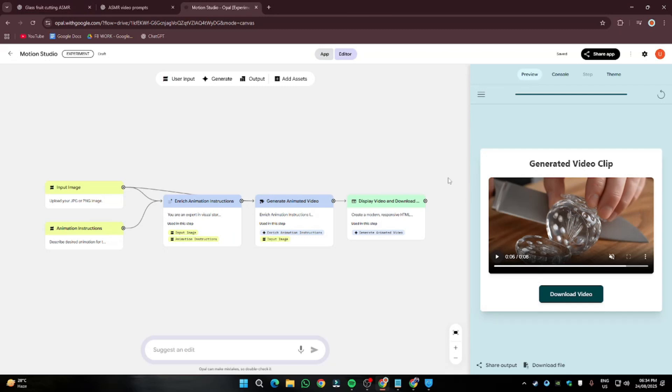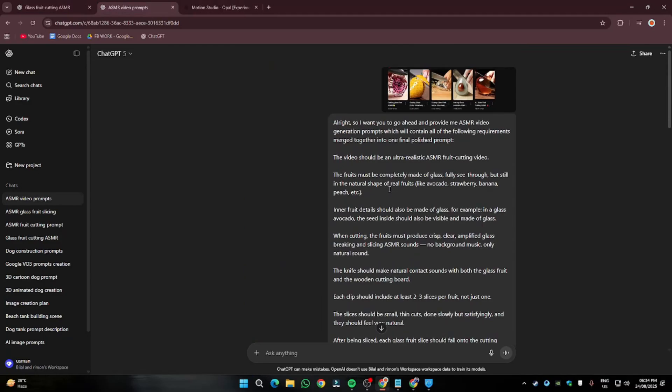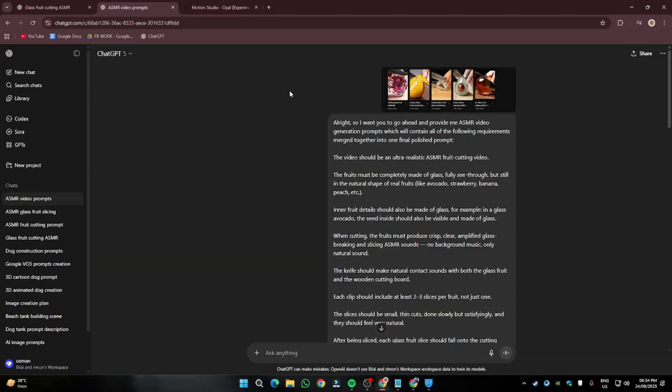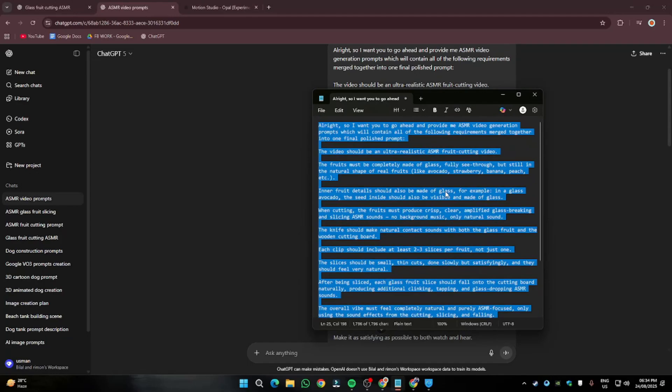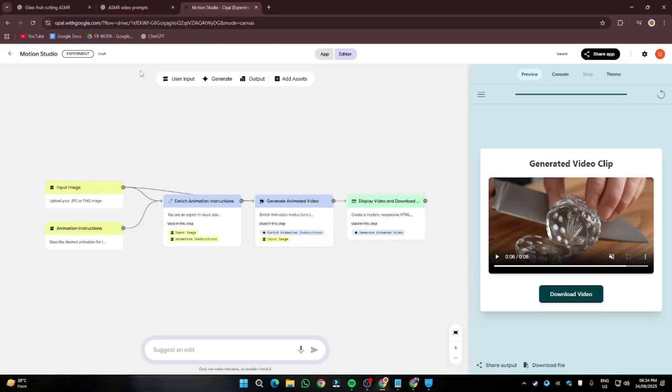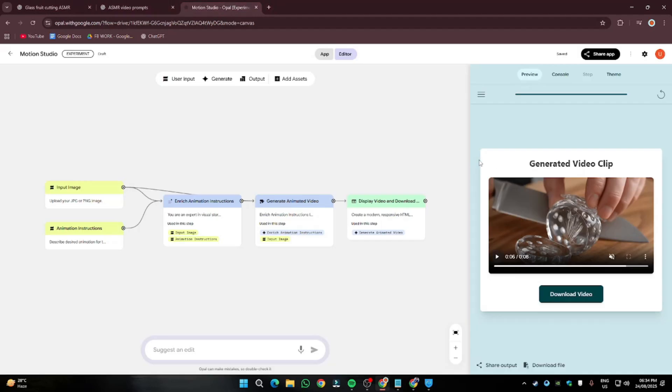This entire process is absolutely free. You don't need any subscription. You can use a free version of ChatGPT. You can use Google Veo 3 for absolutely free with the help of Opel. Only you need is a prompt and your screenshot for creating prompts in ChatGPT. You need to go ahead and provide these kind of screenshots. Then your prompt that I'm going to provide down in the description. And then simply you need to go ahead and create these videos with the help of these prompts in Google Veo 3 with the help of Opel. There you have it, guys.